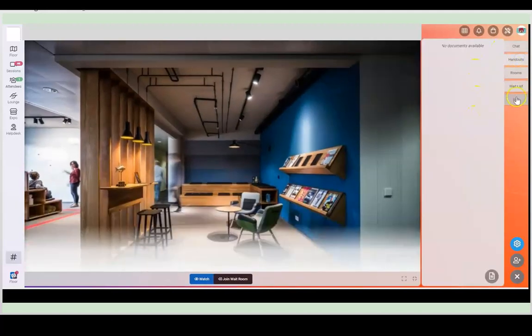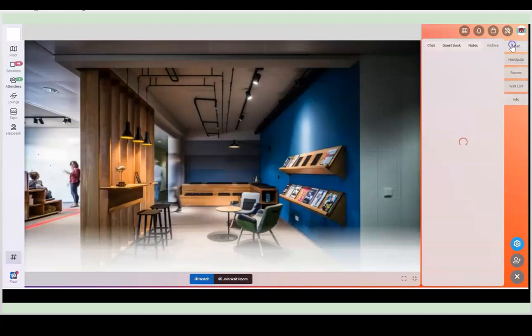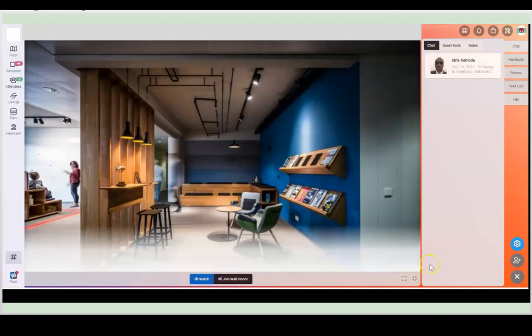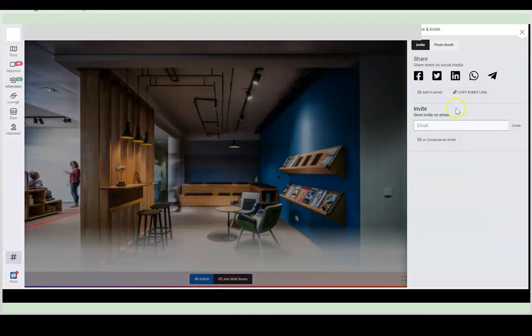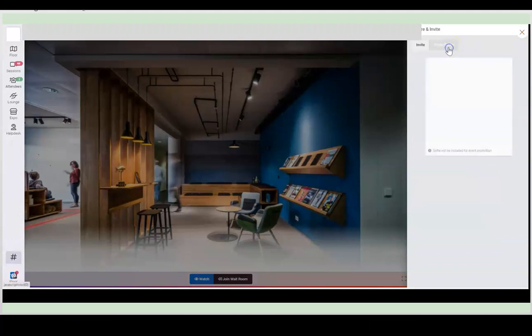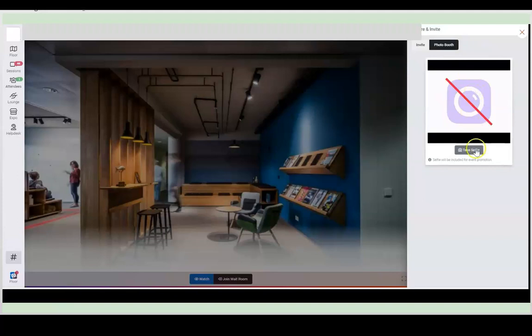Here, you can also engage with their handouts, whatever they've uploaded or go to their website, look at their information or send them a message. Now here's something really special. If you go here, this is on most pages, you can share and invite individuals to the event and you can copy the event link. So spread the love.